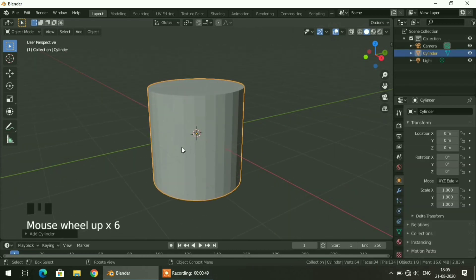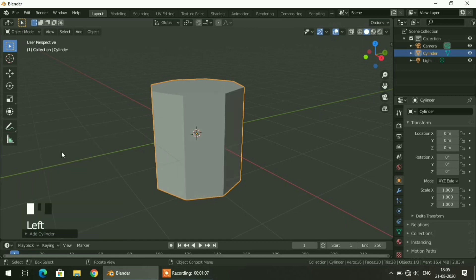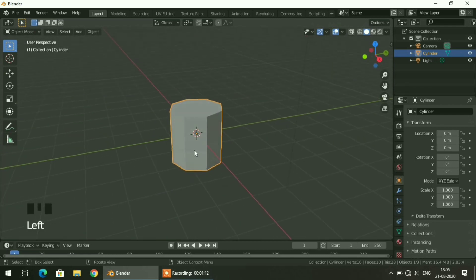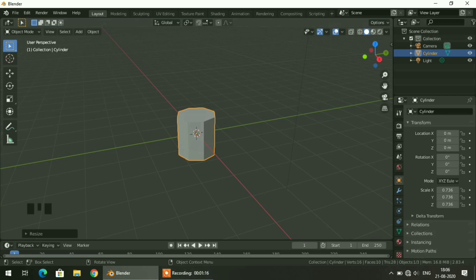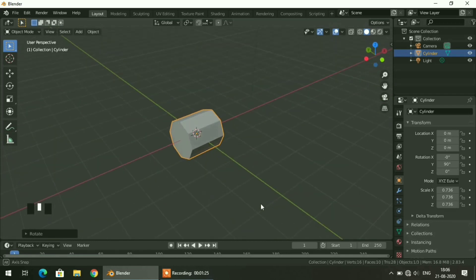The vertices are too many, so I will decrease the number of vertices. Click the little arrow mark and you can see the vertices option. I will change the vertices from 32 to 8, and here you can notice some remarkable changes. Now I will select this cylinder, scale it a little bit, and rotate it in the Y axis by giving a 90 degree angle. Here you can see the basic shape of a torch.